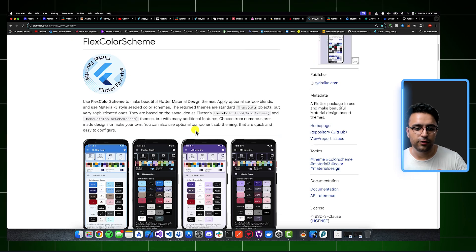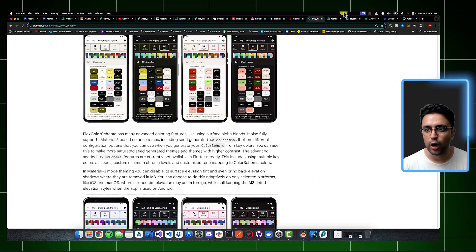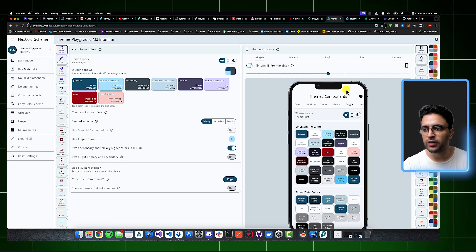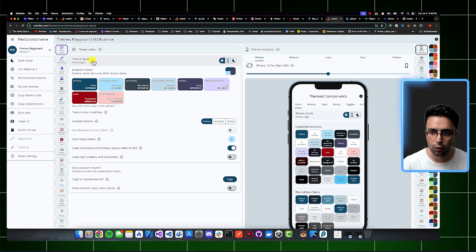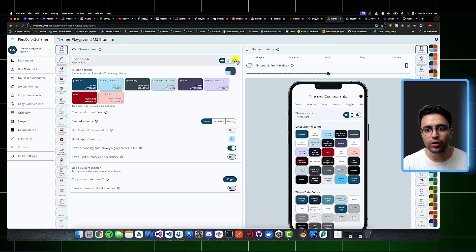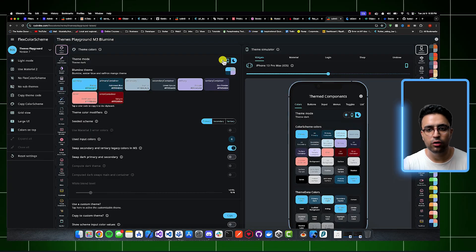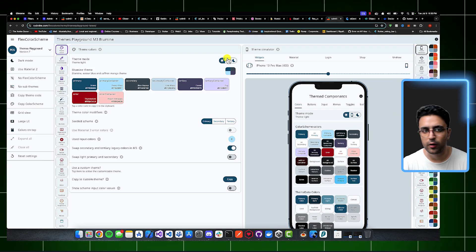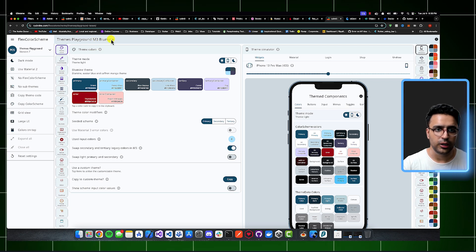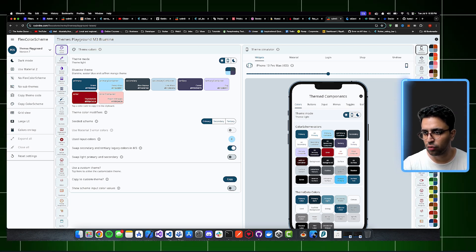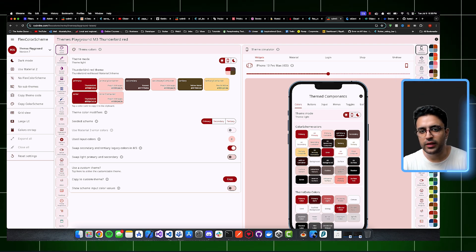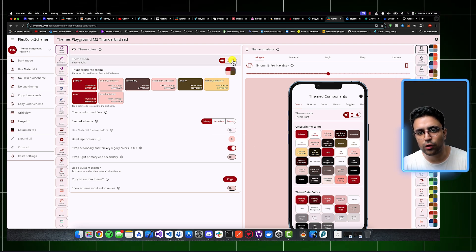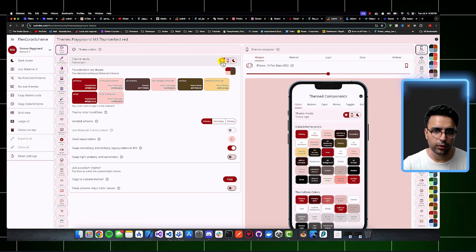The other benefit of FlexColor Scheme is that it provides you with a web GUI that allows you to experiment with all of the different themes that FlexColor Scheme supports. And you can create your own custom themes, and you can switch between light and dark mode and see how the app looks and performs with these different themes. For example, currently, I'm using the theme M3 Blue Mine. But I can change that to this red theme, and I can see how this gets reflected on the actual app that I've created, and how it's going to look in dark mode, how it's going to look in light mode.